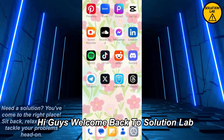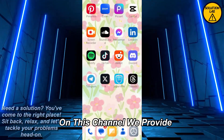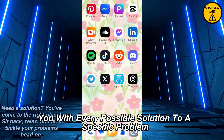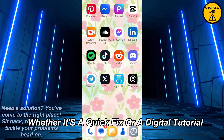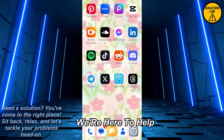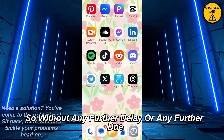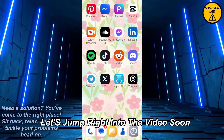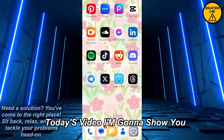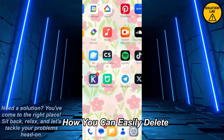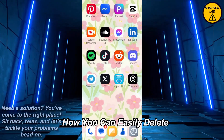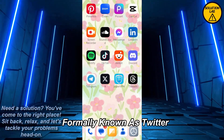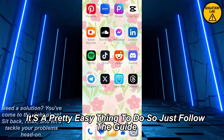Hi guys, welcome back to Solution Lab. On this channel we provide you with every possible solution to a specific problem, whether it's a quick fix or a detailed tutorial, we're here to help. In today's video I'm going to show you how you can easily delete the message for everyone on X, formerly known as Twitter.